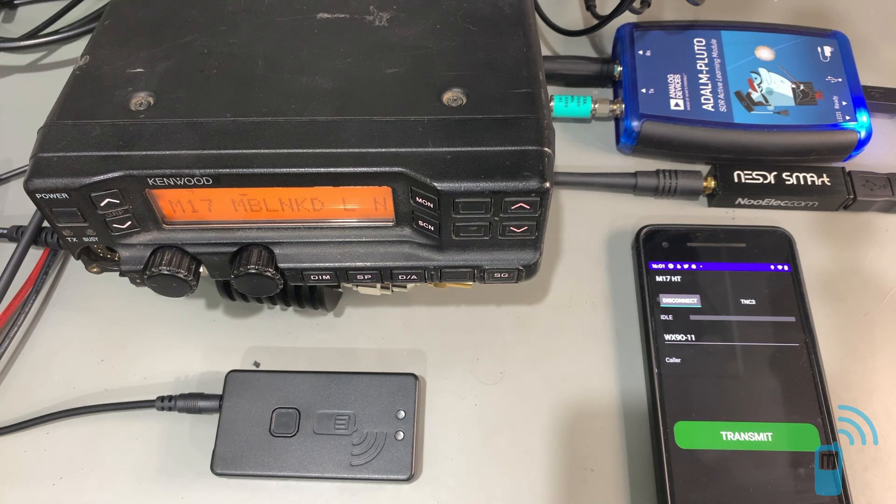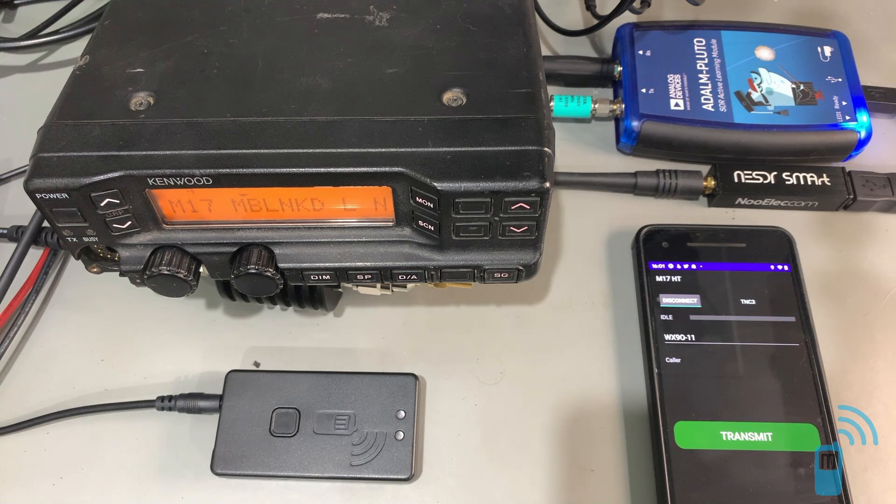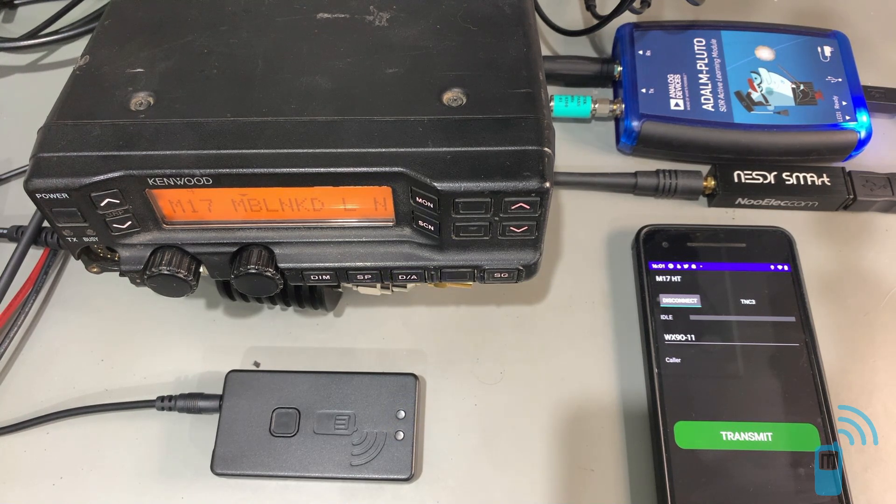Hi folks, this is Rob WX90 with MobileLinked, and what you just heard there was an example of M17 digital voice.